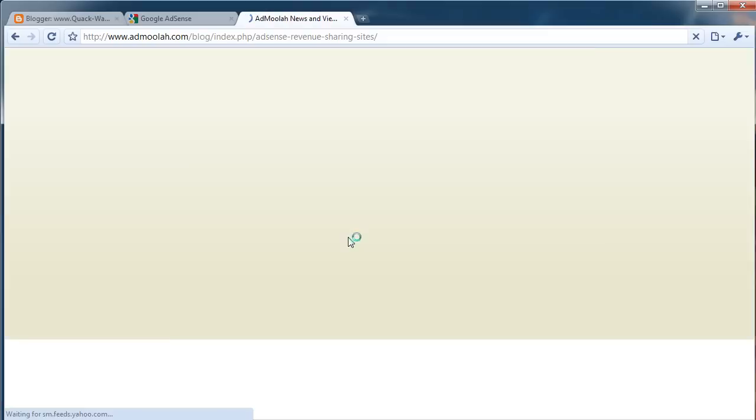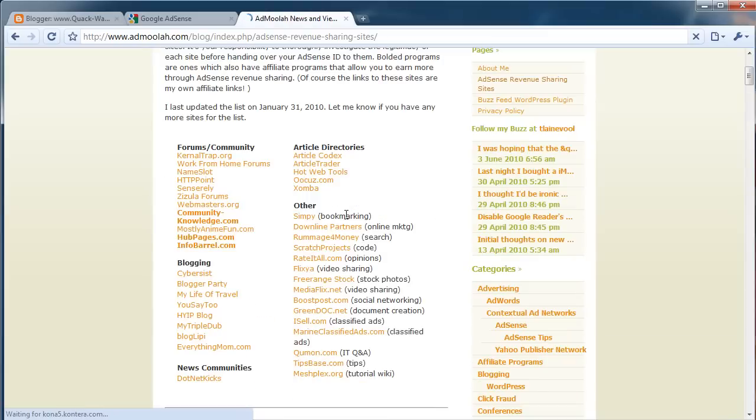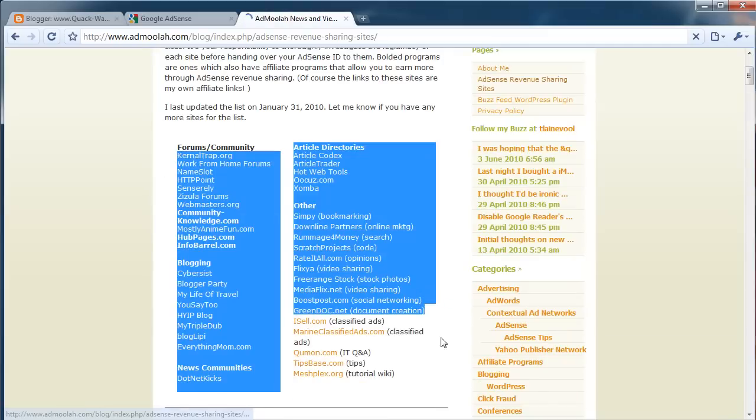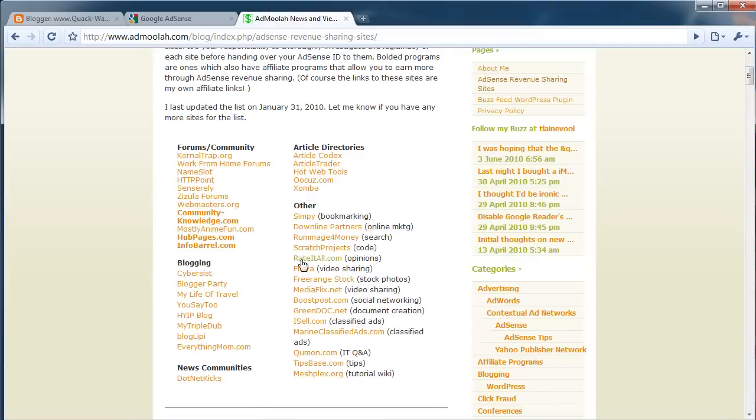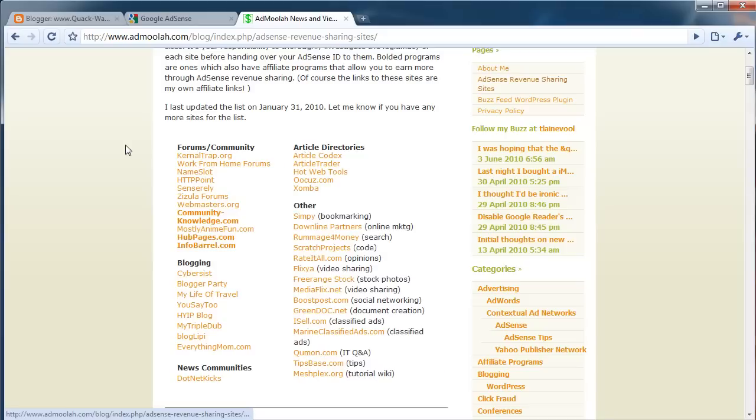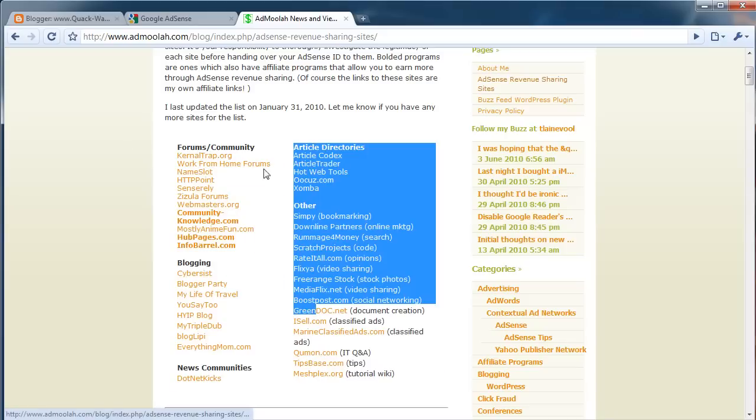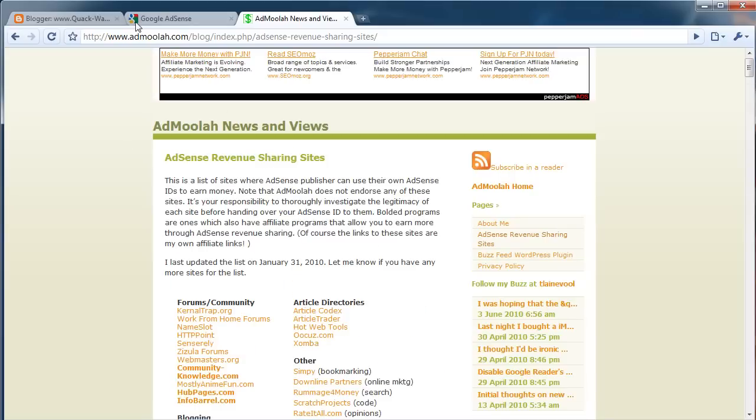You can just Google some stuff. Look at all these things. Flixia's in there. Just go crazy as soon as you set up that thing.